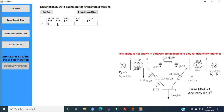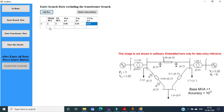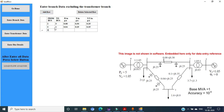The from bus is 2, the to bus is 3. The resistance of the corresponding branch is 0.08 and reactance is 0.30. Similarly, the shunt admittance is 0.25. Enter the next branch: from bus 2, to bus 1, resistance 0.04, reactance 0.25, and the Y/2 is 0.25. The third branch is connected between 3 and 1. The resistance is 0.10, reactance is 0.35, and here there is no shunt admittance, therefore the value is entered as 0.